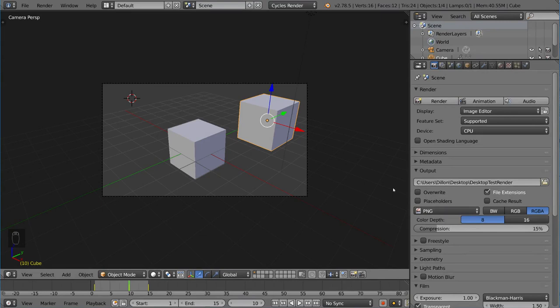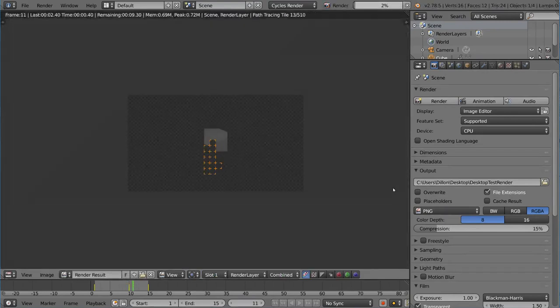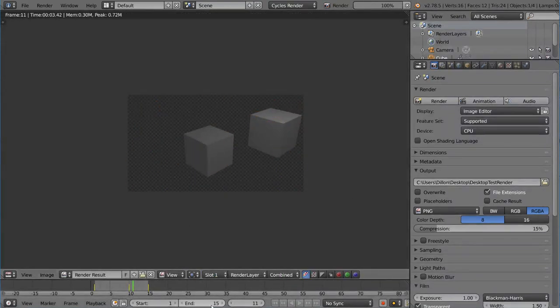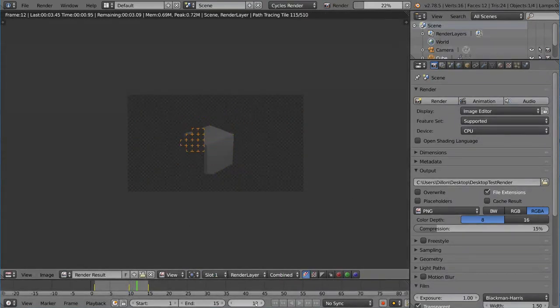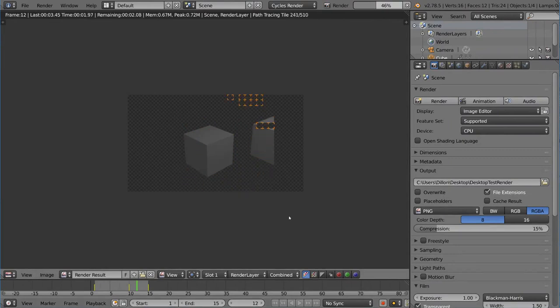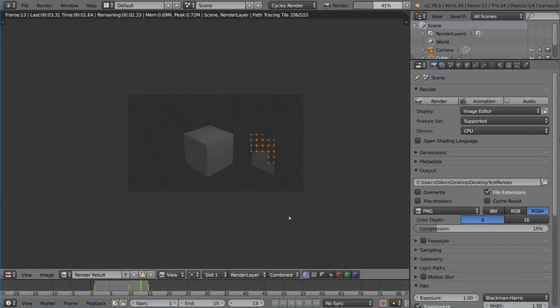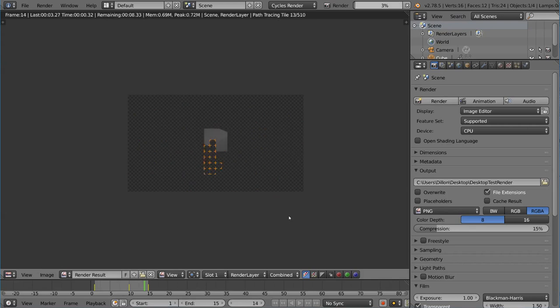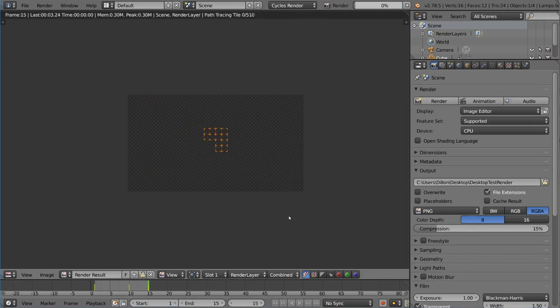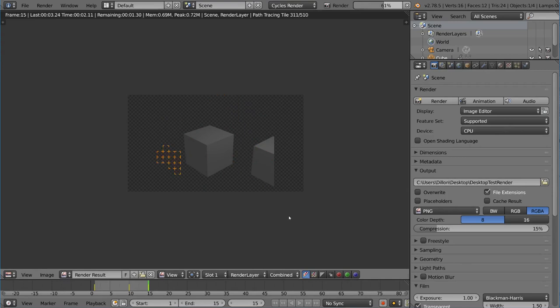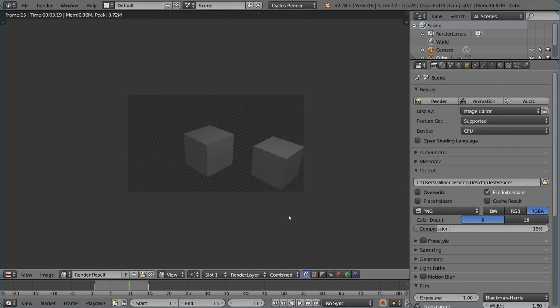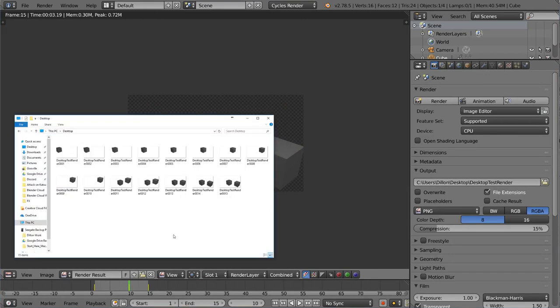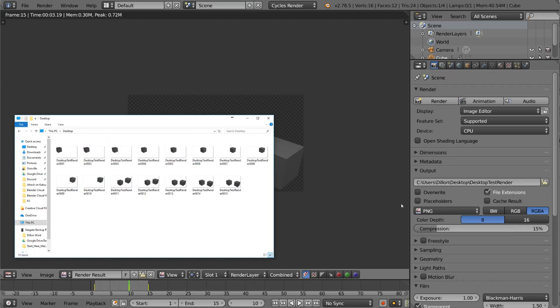Now once we render this, and I uncheck overwrite here, I'm going to go ahead and render that with Ctrl+F12. And you'll notice it actually starts on frame 11. So it skipped all the frames 1 through 10 because it registered that there was already files with those names, you know, desktop test render 001, desktop test render 002. Those were already detected, so it didn't want to overwrite those, and so therefore just skipped them and started rendering at frame 11. So now if we go to my desktop folder, you'll notice that there's only five new frames, and the other frames were not overwritten. They're just the same as before. So that's what the overwrite button does. It sort of detects whether or not the file exists, and if you don't want to overwrite them, then you uncheck the overwrite button.